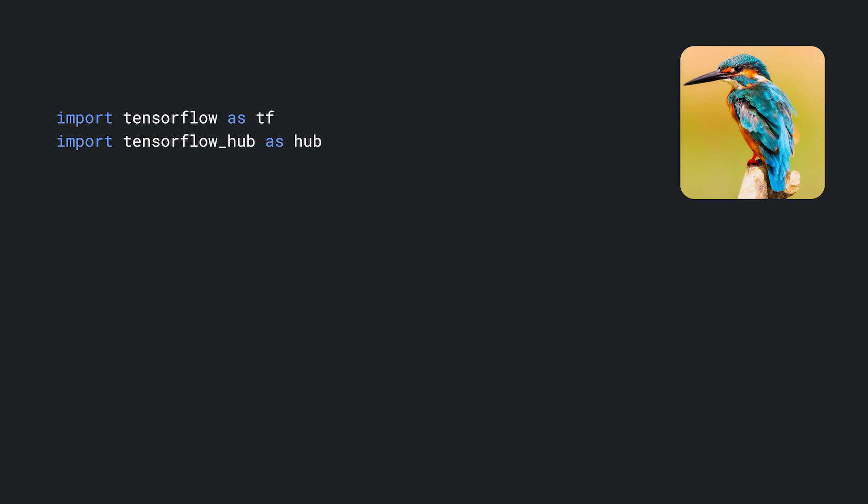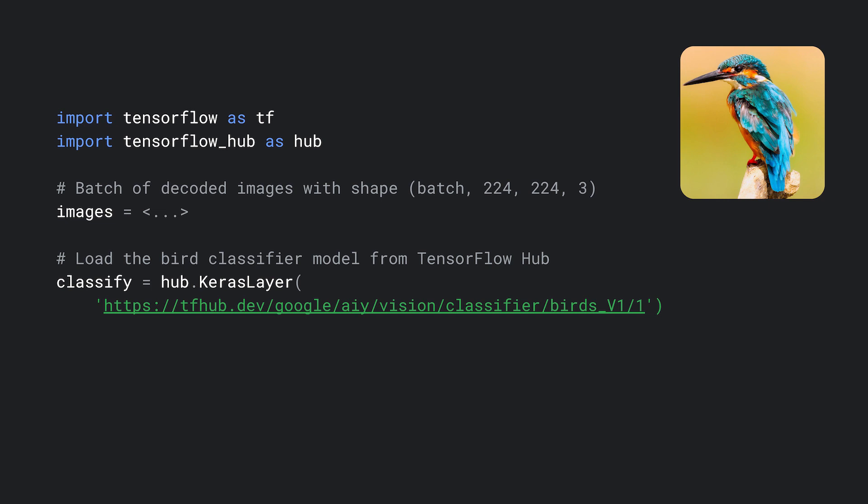First, we can load a batch of images that we want to classify. Then we can use the TensorFlow Hub library to load the model from tfhub.dev. Here we'll use the Keras layer API to fetch the model. And now all we have to do is call it.